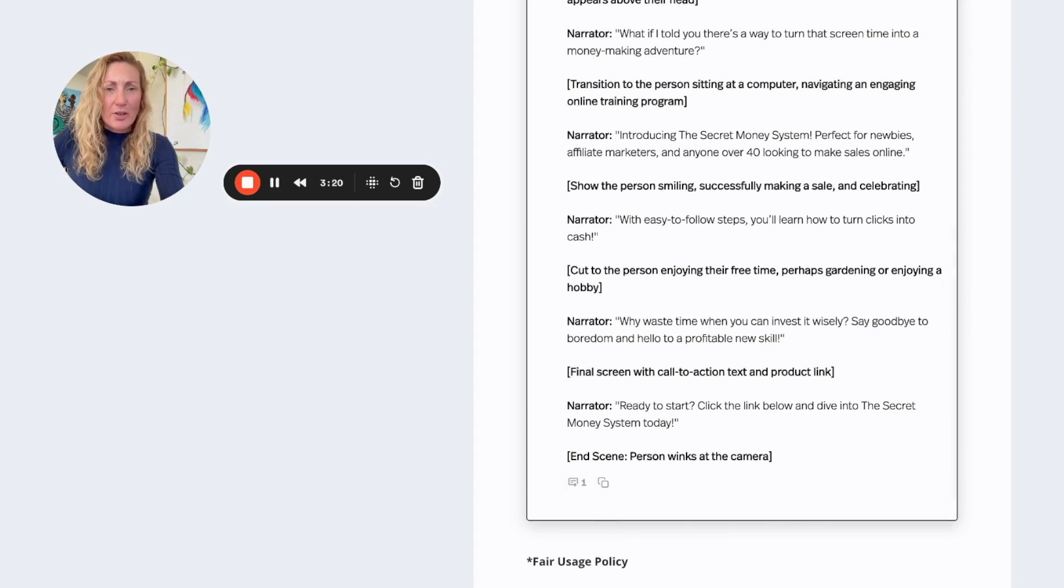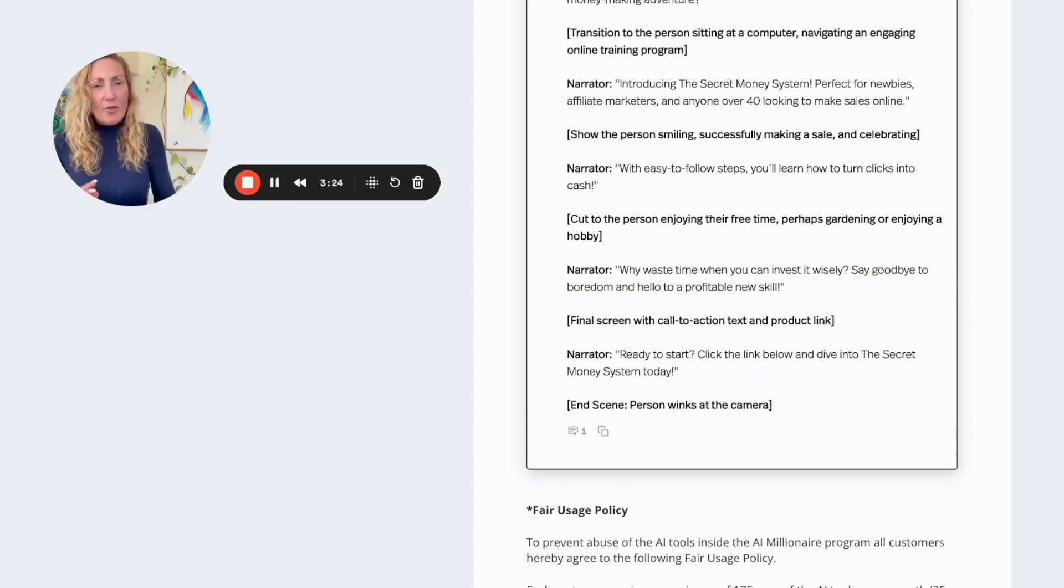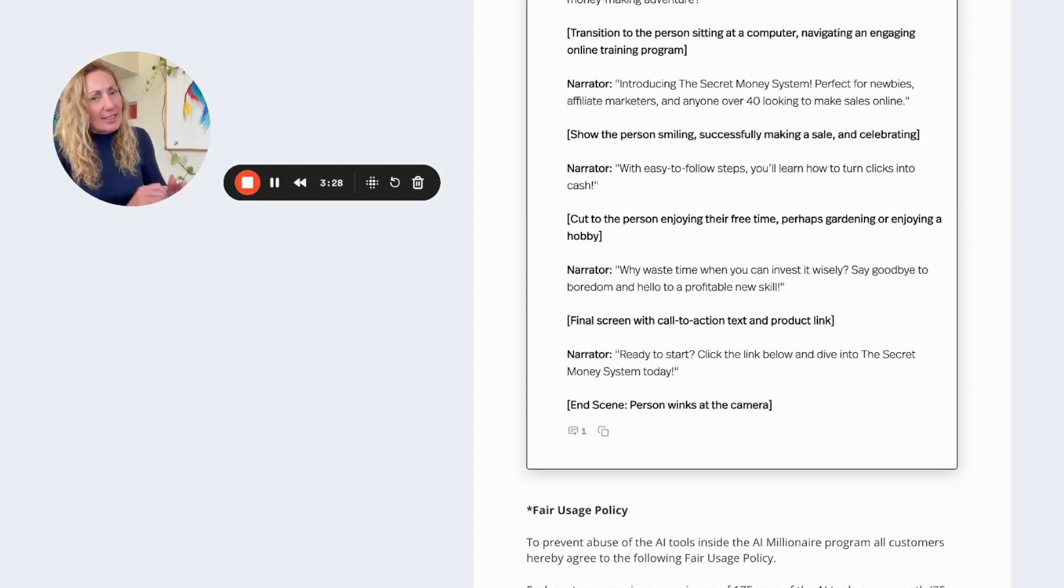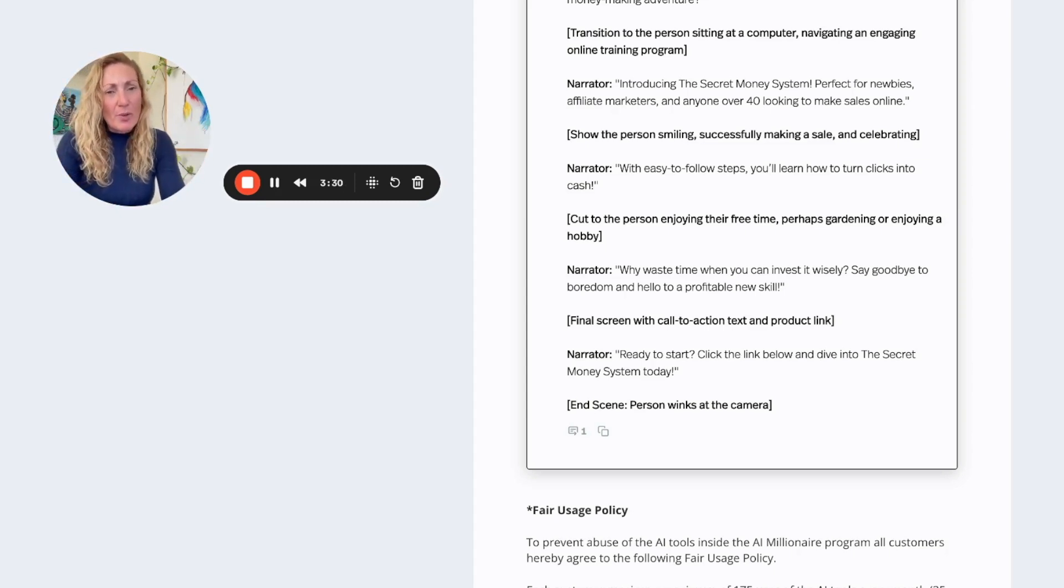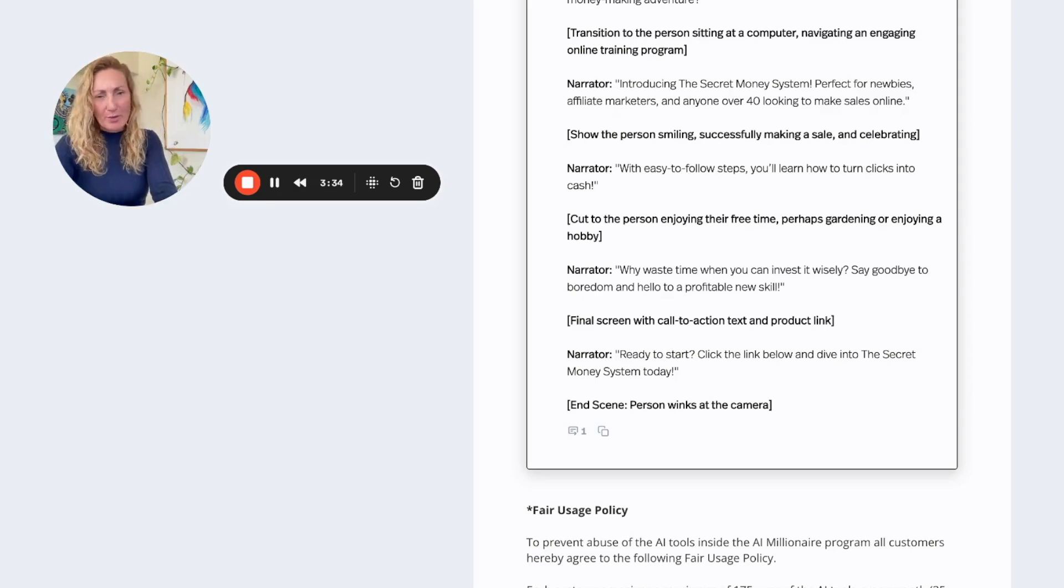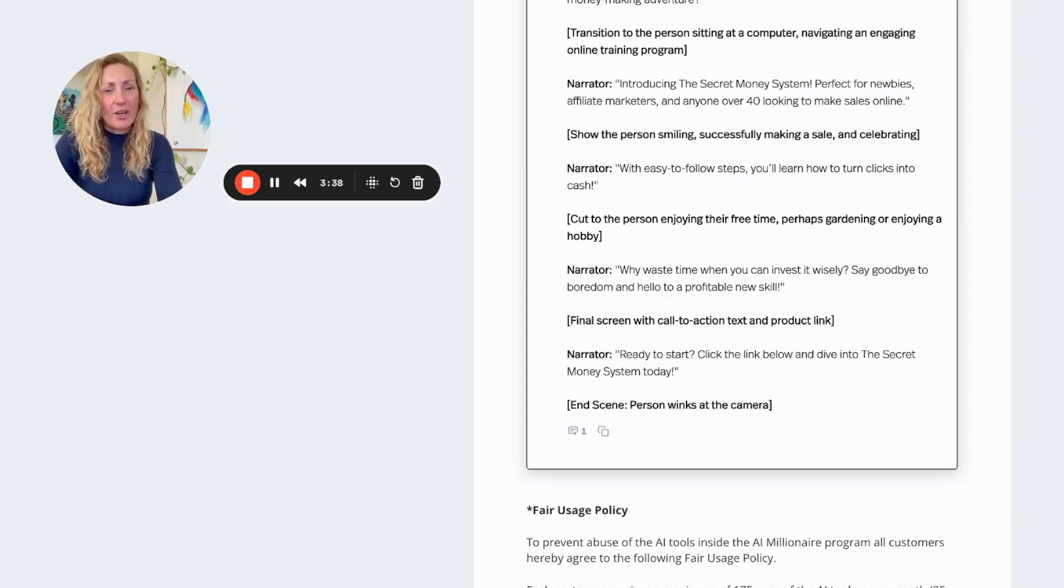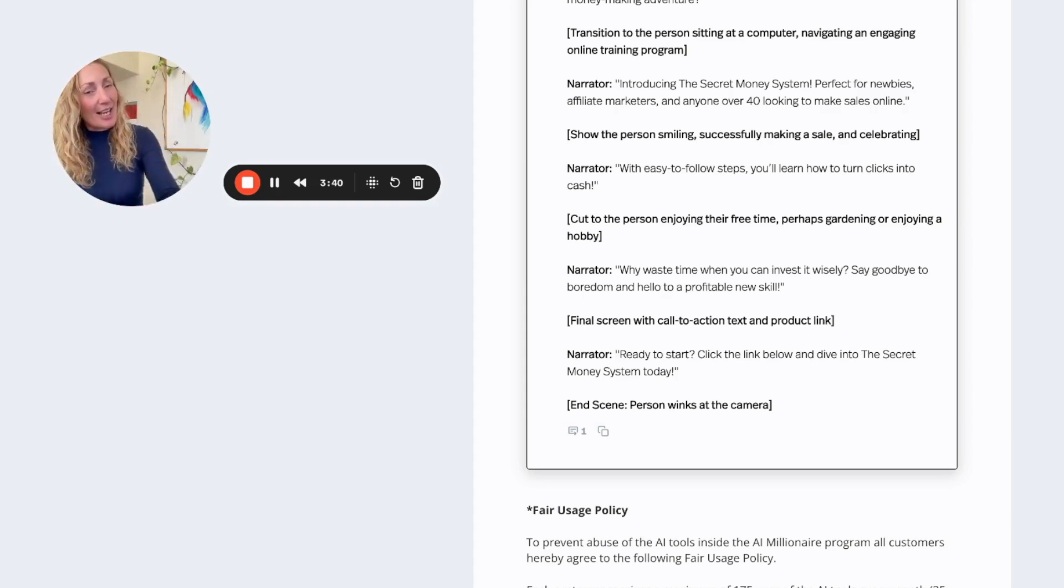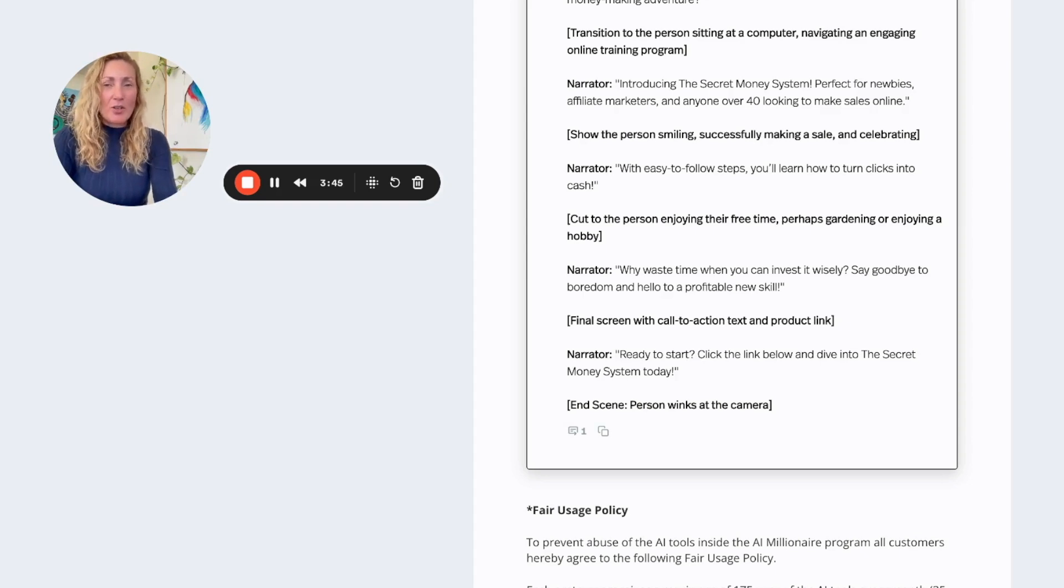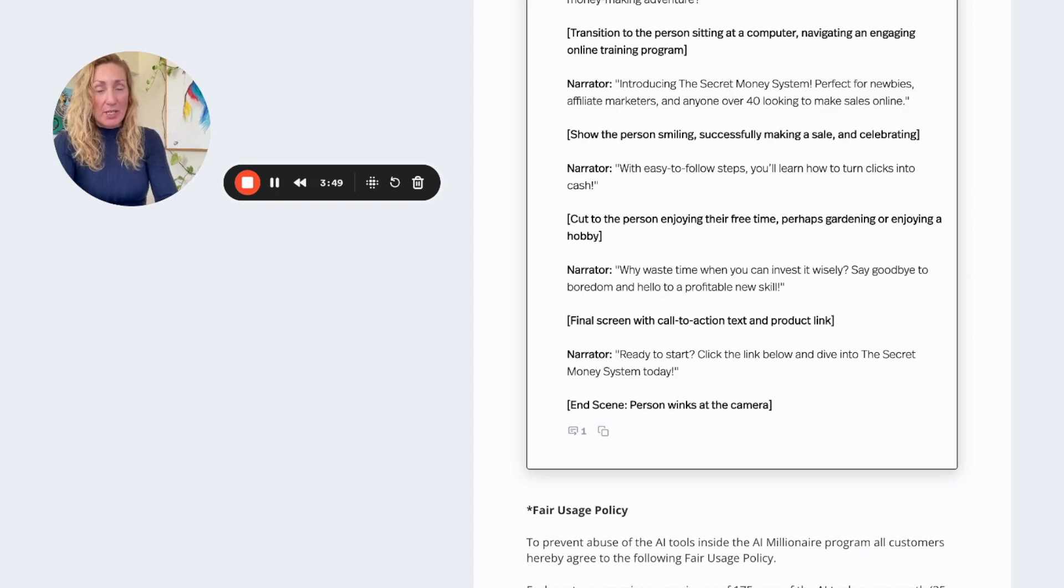Show the person smiling, successfully making a sale and celebrating. Narrator: With easy-to-follow steps you'll learn how to turn clicks into cash. Why waste time when you can invest wisely? Say goodbye to boredom and hello to profitable new skills. Final screen with the call to action, the text and the product link. Ready to start? Click the link below and dive into the Secret Money System today. Person winks at the camera. You can see how that would be really engaging. What I love about this is that I would never have thought to do that, but I would be super keen to get into production mode and go ahead and do this.